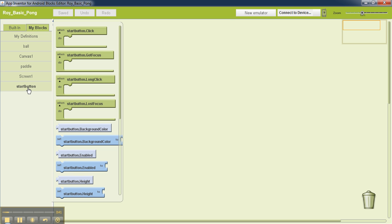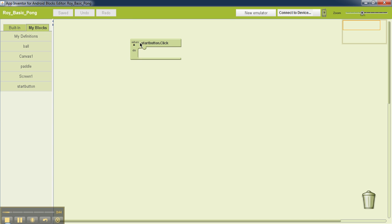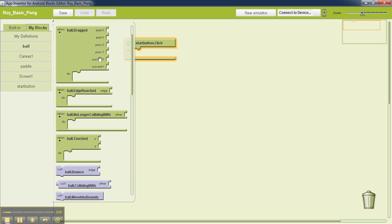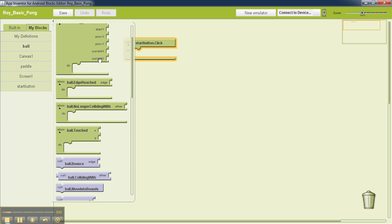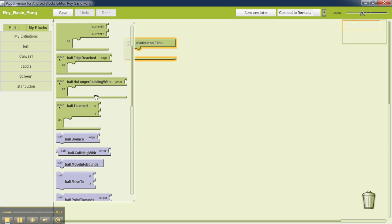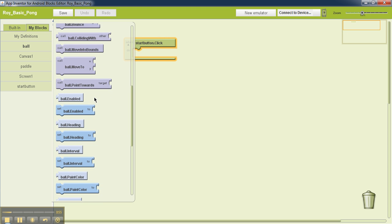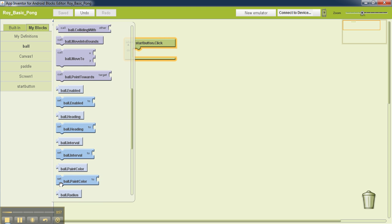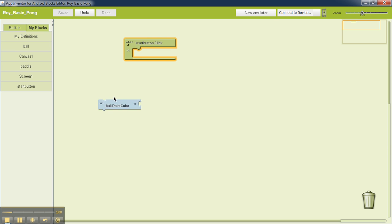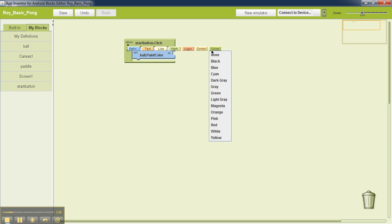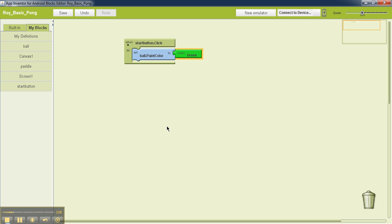So I'll go to this start button and I'll drag this 'when start button clicked'. Now the first thing that I'm going to do is change the color of the ball, which is right now set to black, to green. So look for 'set ball.paint color', and I'm going to left click over here, select color, I'll select green. So that will initially, whenever we hit the start button, make the color of the ball to be green.